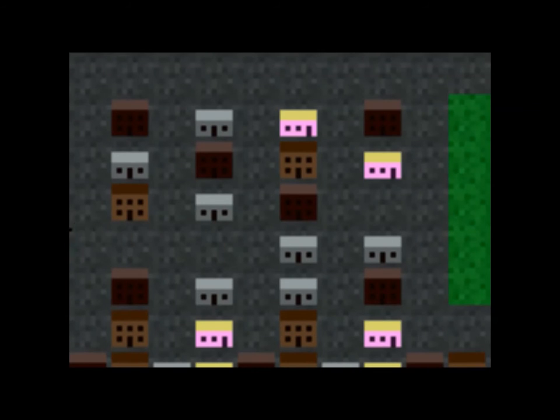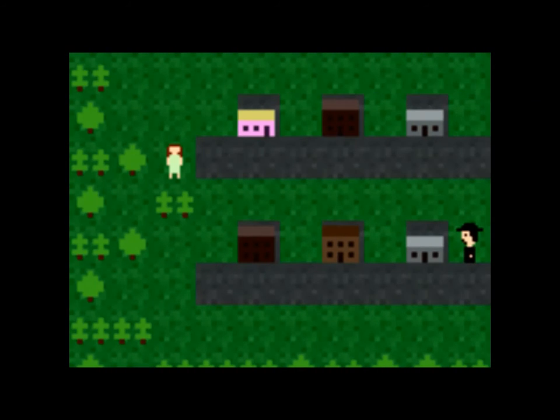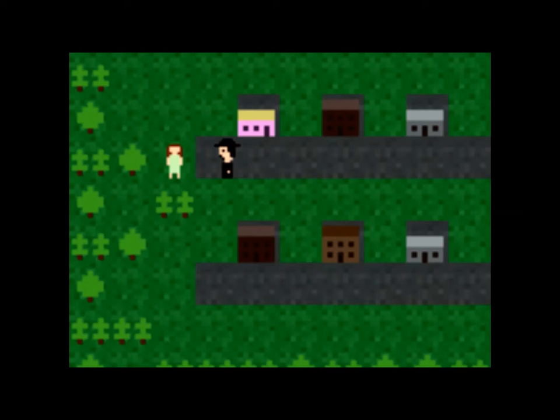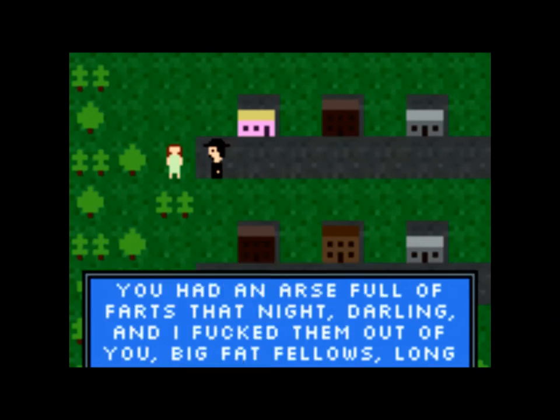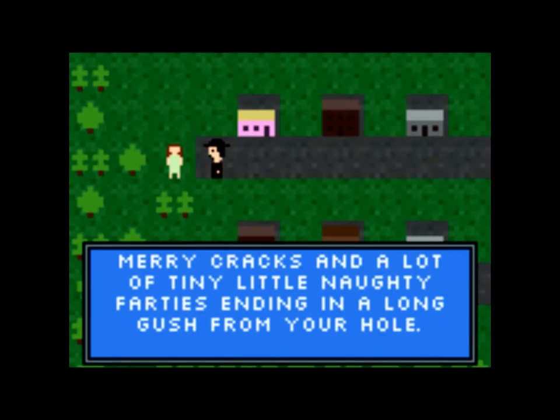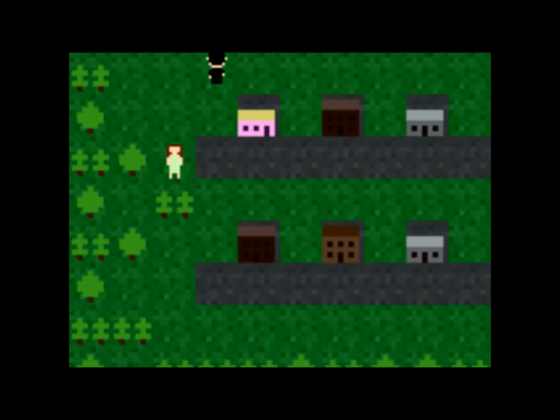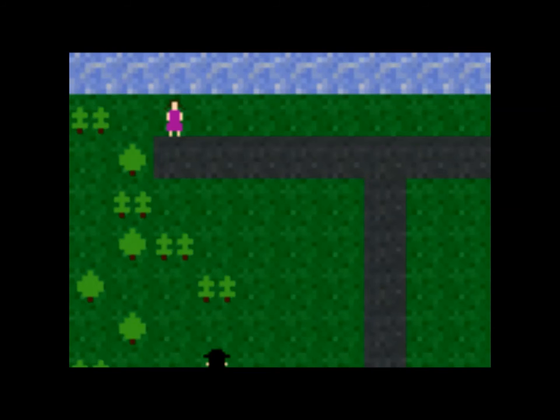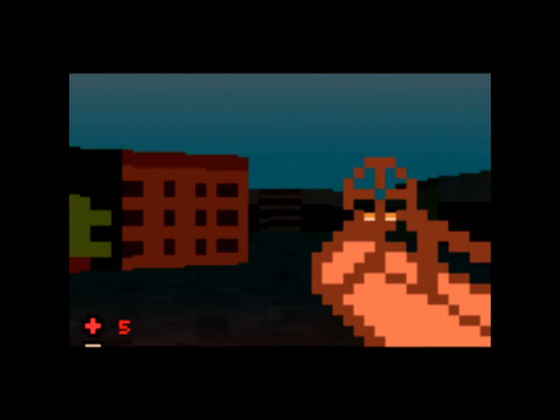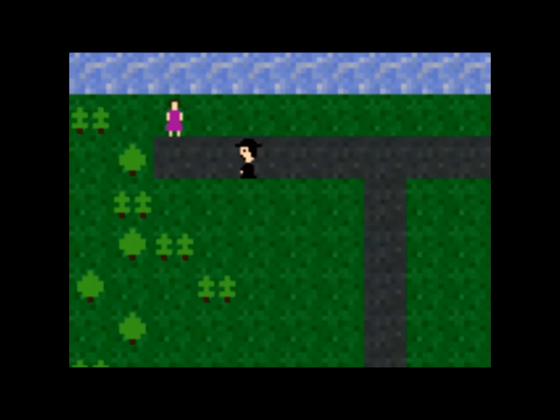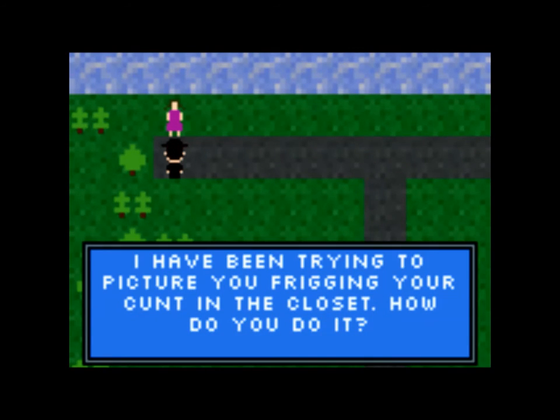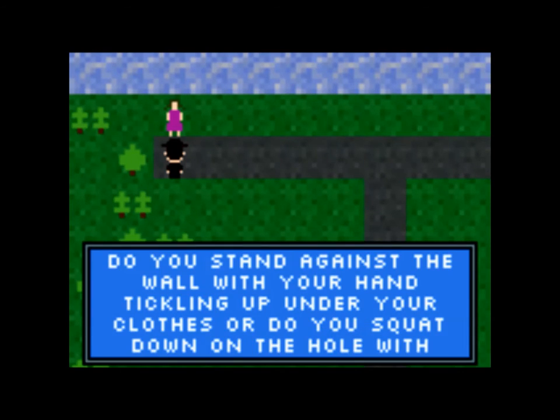So you kill people to get time in the city. What's going on here? Let's go talk to her. Please don't be gross. I had an arse full of farts that night, darling. I'm not gonna read that. Long windy ones, quick little merry cracks and tiny little farties. Oh god, this game is horrible. What is all of this? I have no idea.